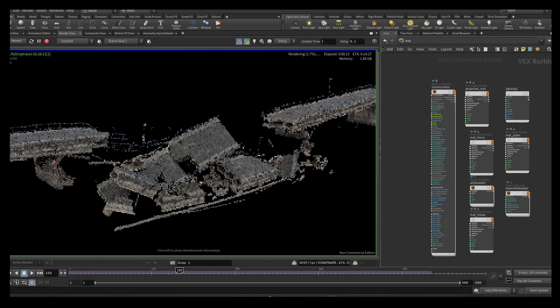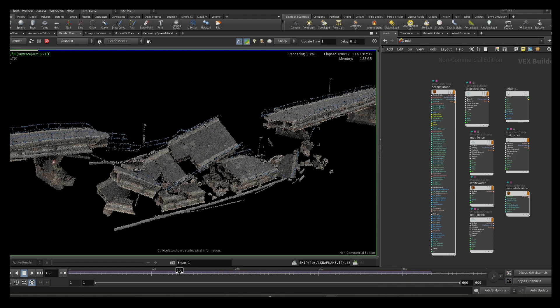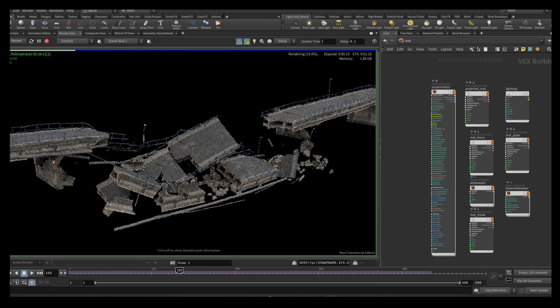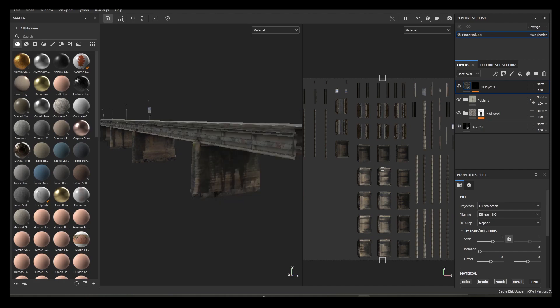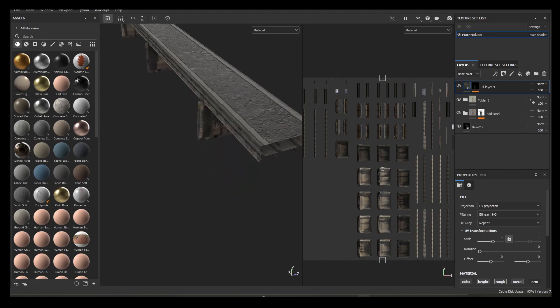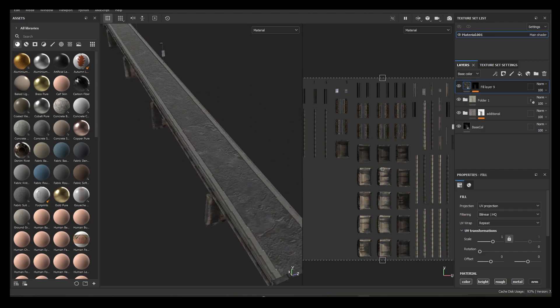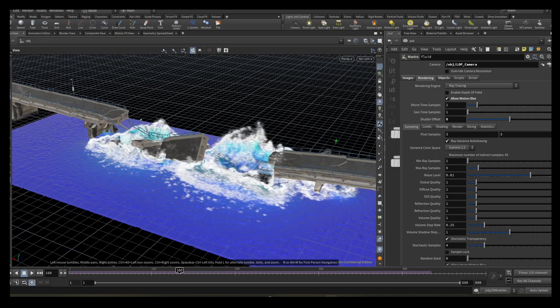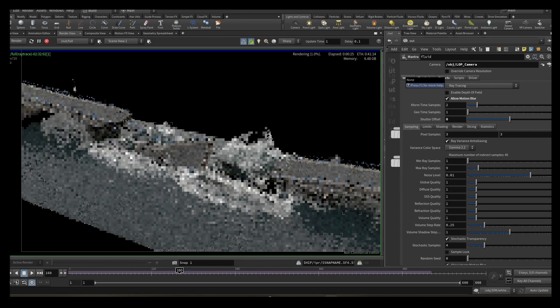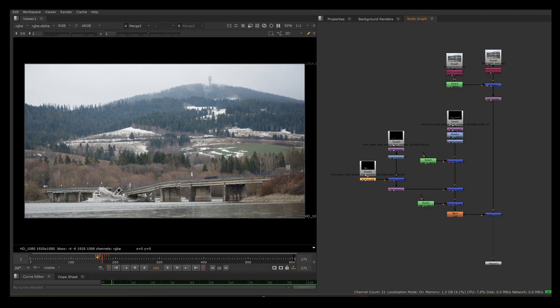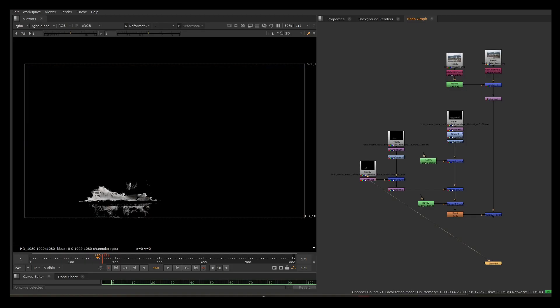I used native Houdini shaders for everything in the scene besides bridge textures, which I projected onto the geo and polished in Substance Painter. I rendered everything using Mantra and finished the final compositing in Nuke.